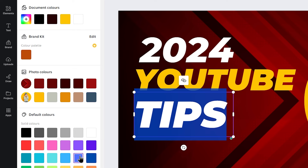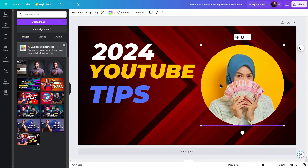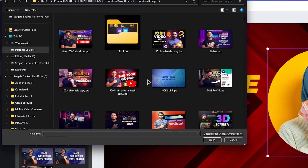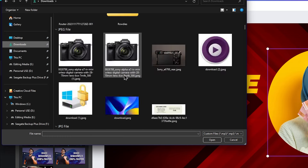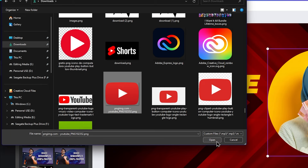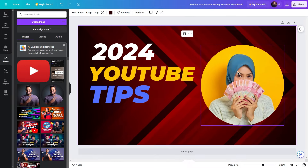If you want to select an element like a ribbon, find it and change it. Now, to upload an image, click on the image to upload, click on 'Upload files', and select the image from your computer.